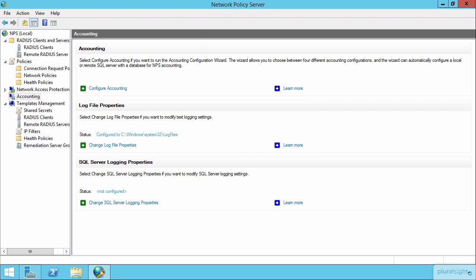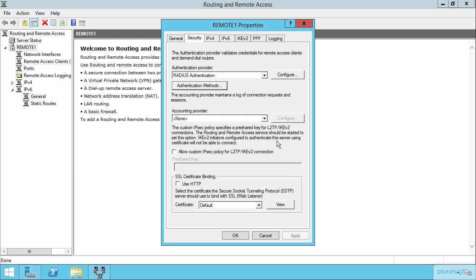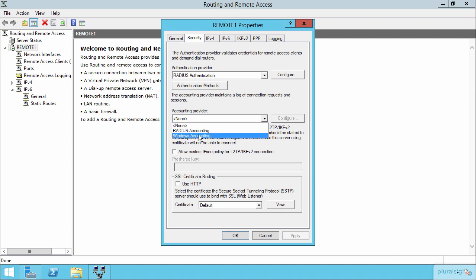I do also want to show you over here on a remote access server as well, back here in the properties of the server itself, that it's here where we can go about also configuring an accounting provider for the actions going on here on a remote access server itself. So by default, we're not actually doing any accounting at all, but we could use Windows accounting or RADIUS accounting here in order to support logging the activities going on on a remote access server.